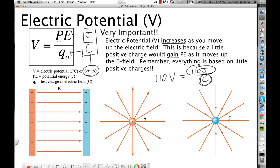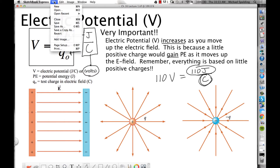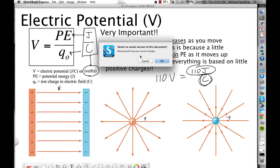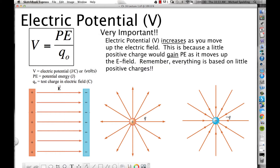But more specifically, it's joules of what type of energy? Potential energy. Now, very important: electric potential increases as you move up the electric field.